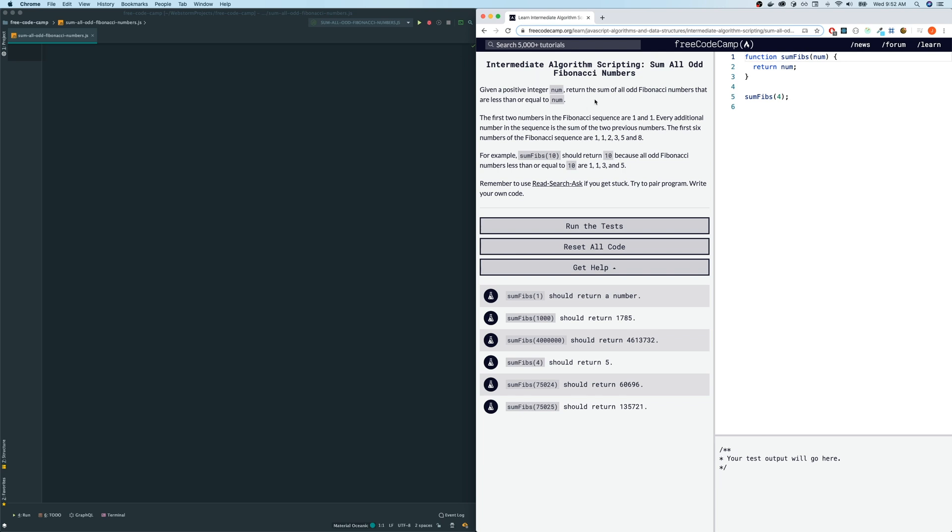Given a positive integer num, return the sum of all odd Fibonacci numbers that are less than or equal to number. The first two numbers in the Fibonacci sequence are 1 and 1. Every additional number in the sequence is the sum of the two previous numbers. The first six numbers of the Fibonacci sequences are 1, 1, 2, 3, 5, and 8. For example, some Fibs of 10 should return 10 because all odd Fibonacci numbers less than or equal to 10 are 1, 1, 3, and 5.